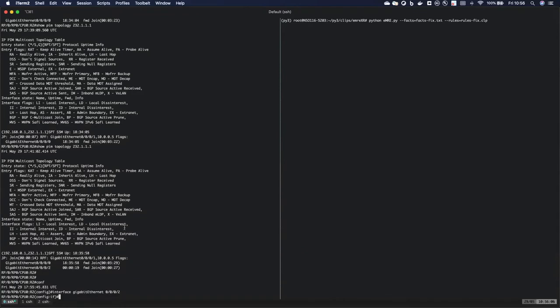Now this was an actual scenario that we've had to debug before where there was an MTU mismatch between two interfaces. So let me go ahead and make this change on the interface.